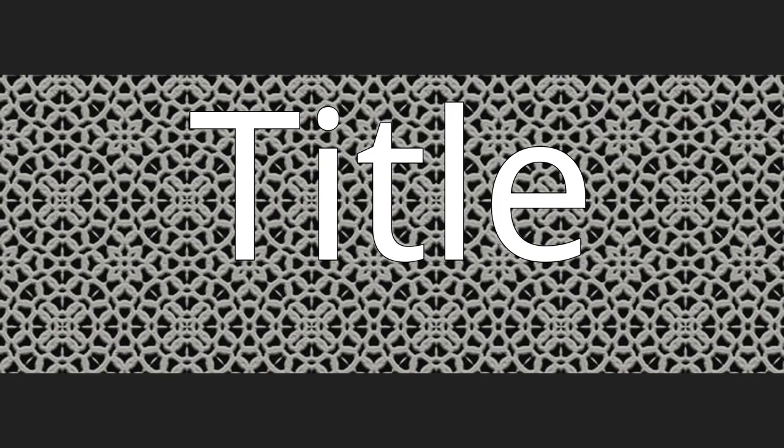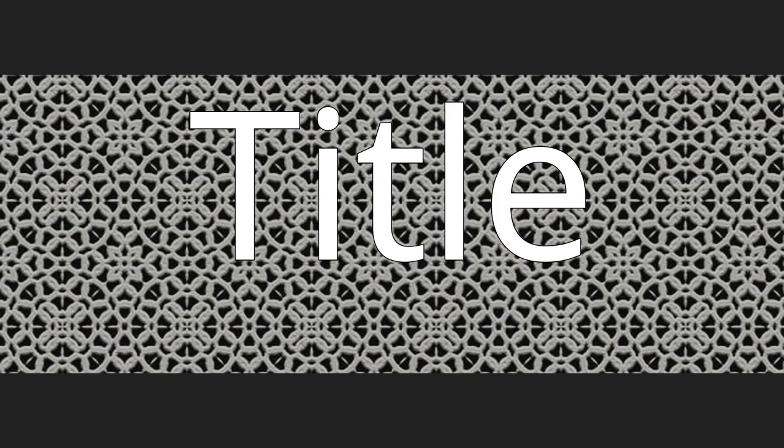The Rainy Spell is both the title and the time when the story takes place. In Korea, Jangma refers to a rainy season in summer which lasts from June to July. After the period, the weather begins heating up.